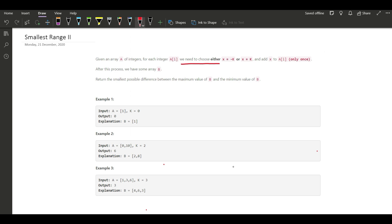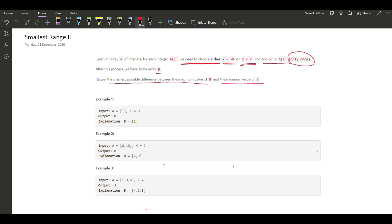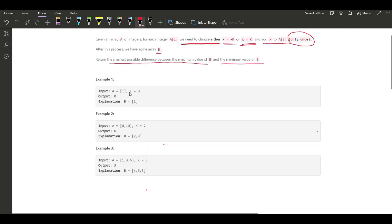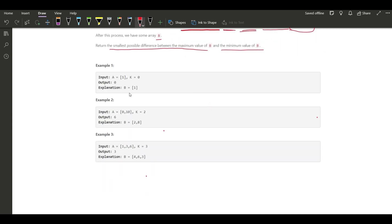We need to choose either x equals minus k or x equals plus k, and add that particular x to A[i] only once — we cannot repeat this again, only once. After this process we need to form array B and return the smallest possible difference between the maximum value of B and the minimum value of B.